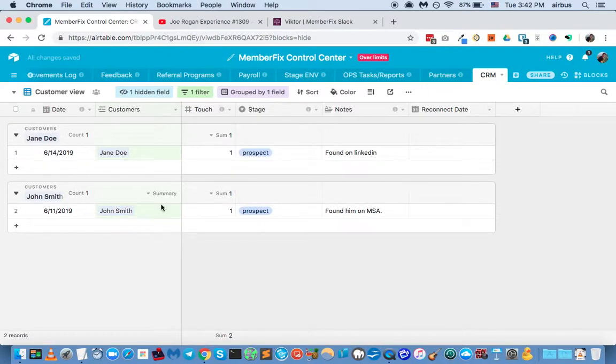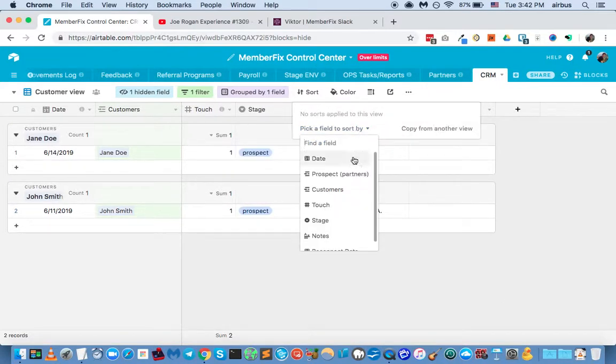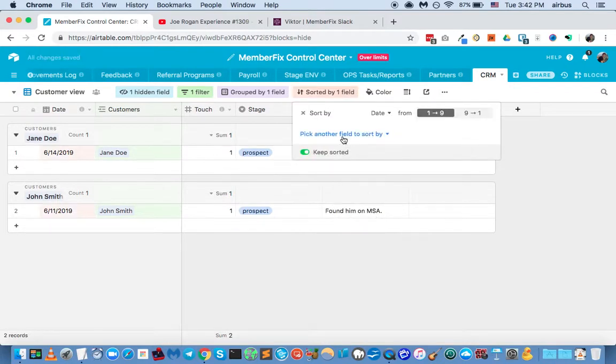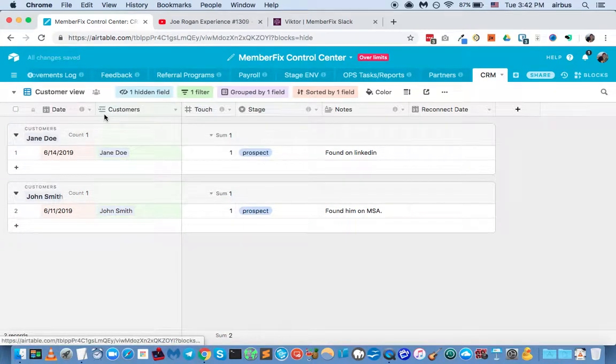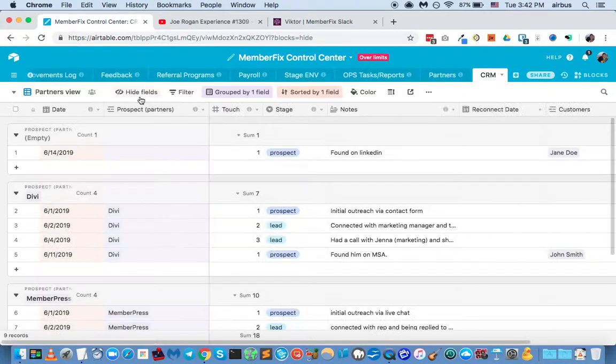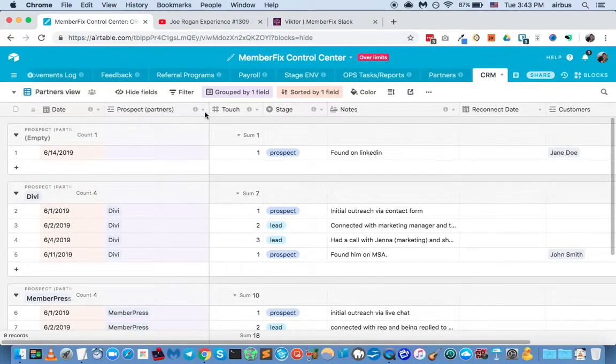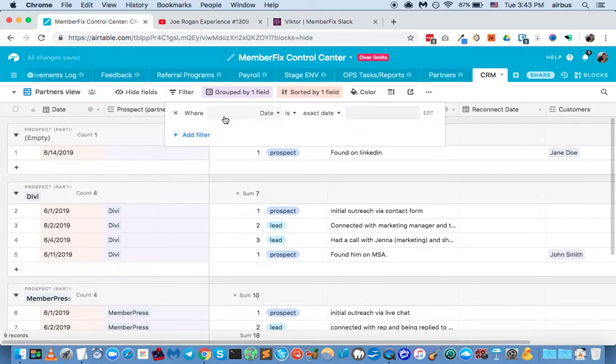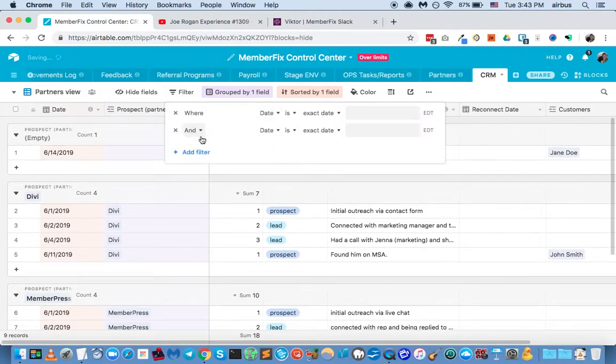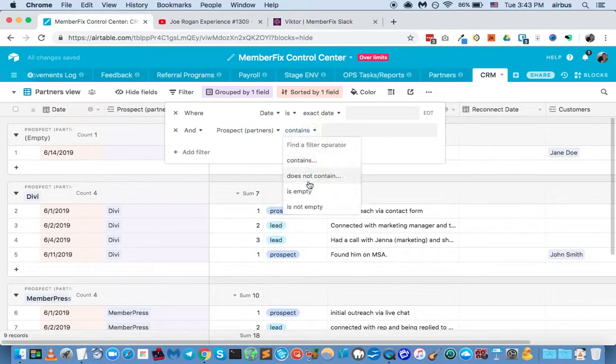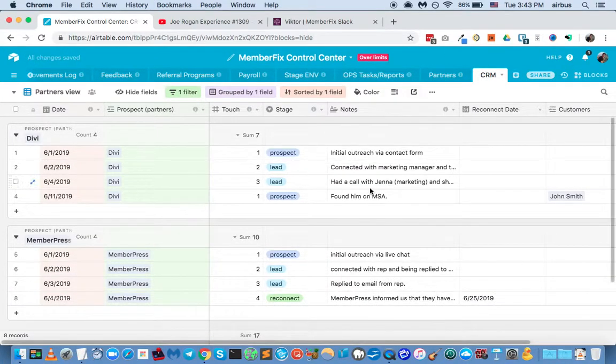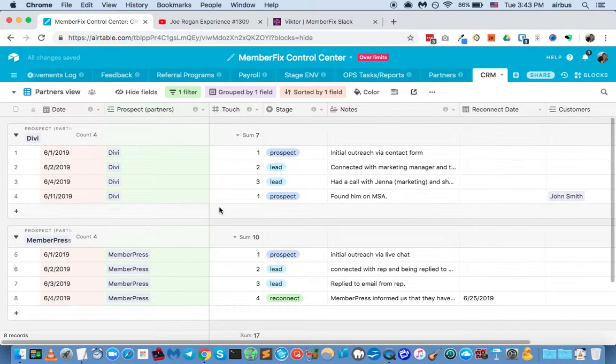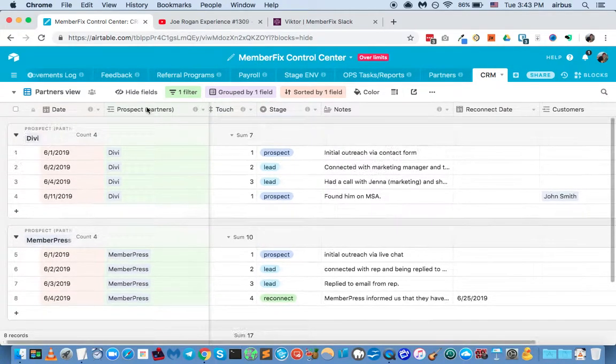And now things are nice and neat, nicely organized, and obviously you can sort by date as well. And that'll keep things organized as well. So now we've got our customer view. We've got our partner's view. And in the partner's view, we want to do the same filtering that we did in the other view, but only the opposite. So where prospects, partners, is not empty. There we go. Now we've gotten rid of all of the customer's linked records, and we've only got the partner's linked records left.